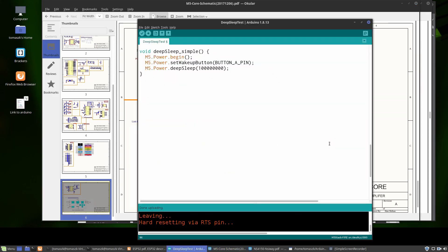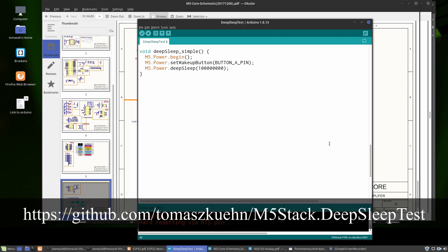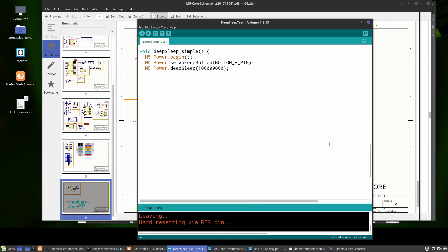If you want to see the entire code, please visit my GitHub repository. You can see how to preserve some variables during deep sleep mode, and also a more sophisticated way of getting into deep sleep mode which lets you use not only a single button but also two buttons to wake up from deep sleep mode.